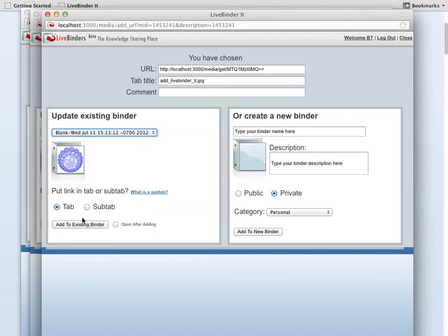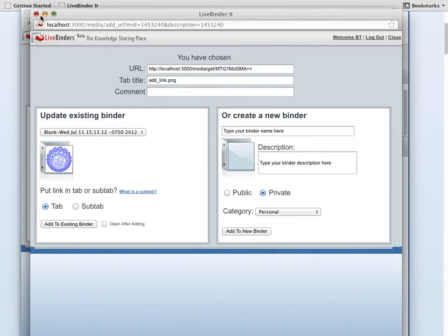And I can put them in a tab or a sub-tab, or I can add those files to a new binder. And I add them one at a time through each of these different LiveBinder It's.